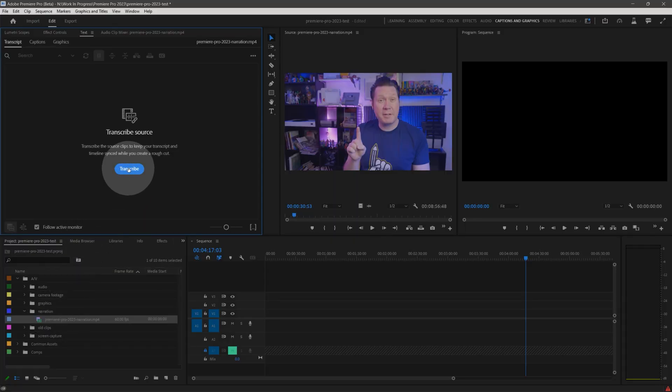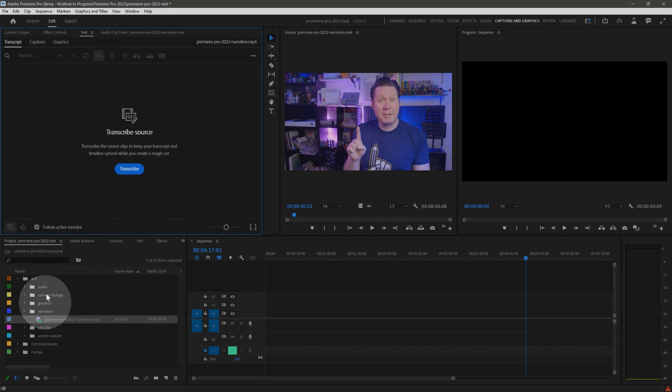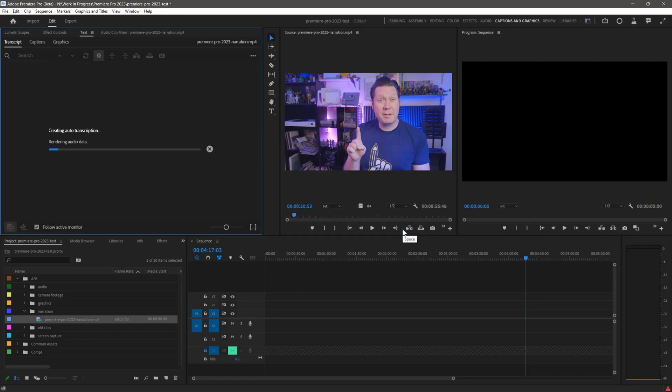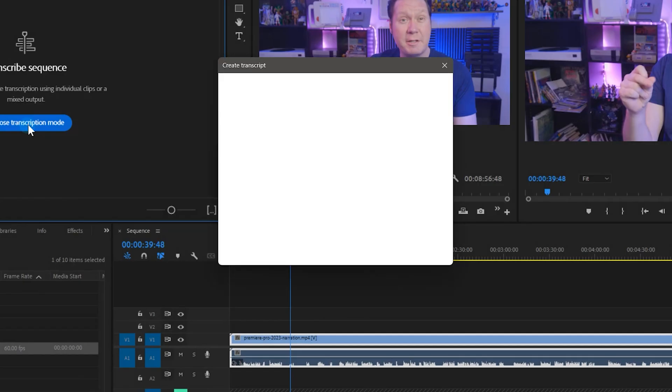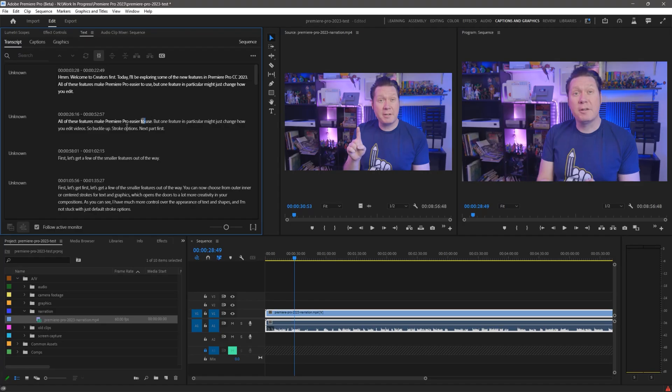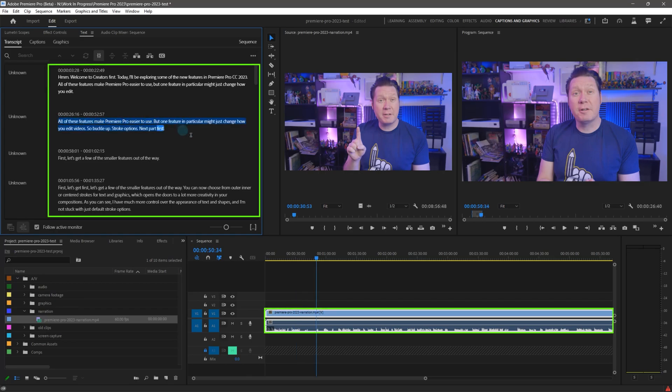But the most powerful feature of all I have saved for last. This is only available in the beta version of Premiere Pro as of the recording of this video. You can now generate a special kind of transcript that is broken into multiple sections that synchronize with the individual audio clips on your timeline.